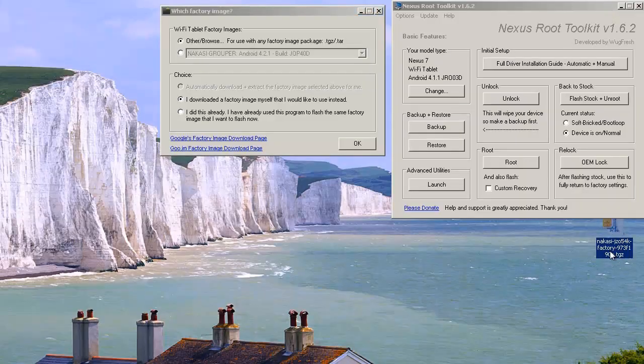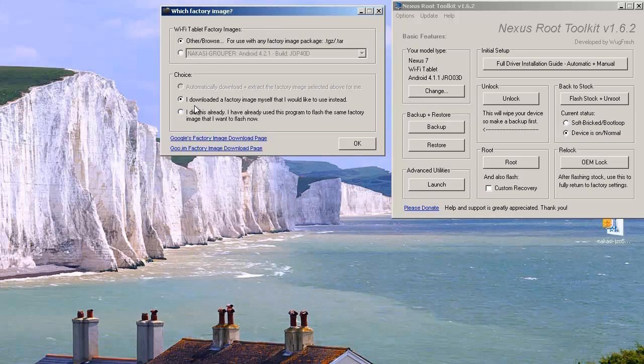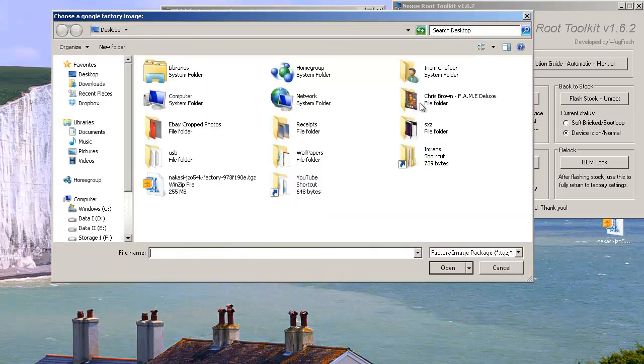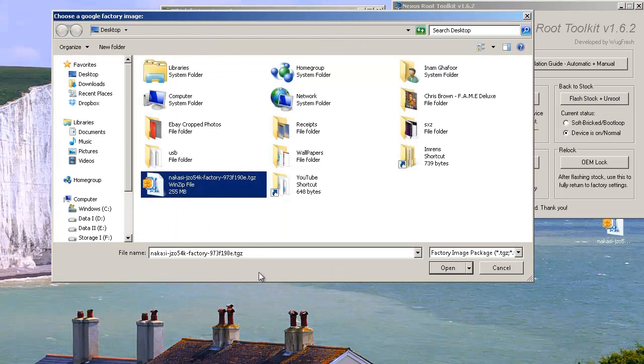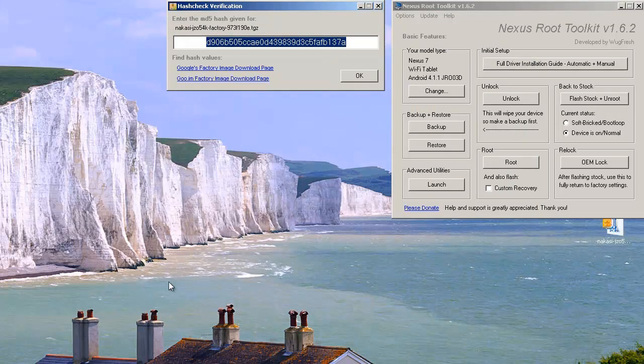That's the zip file that I downloaded and I plunked on the desktop there. Going back to this window, we've already selected other and I've used the image that I've downloaded myself. So click OK there. It should give us a window so we can select it. Here it is here. So remember, it's on the desktop. So I'll just select it. There it is. Hit open.